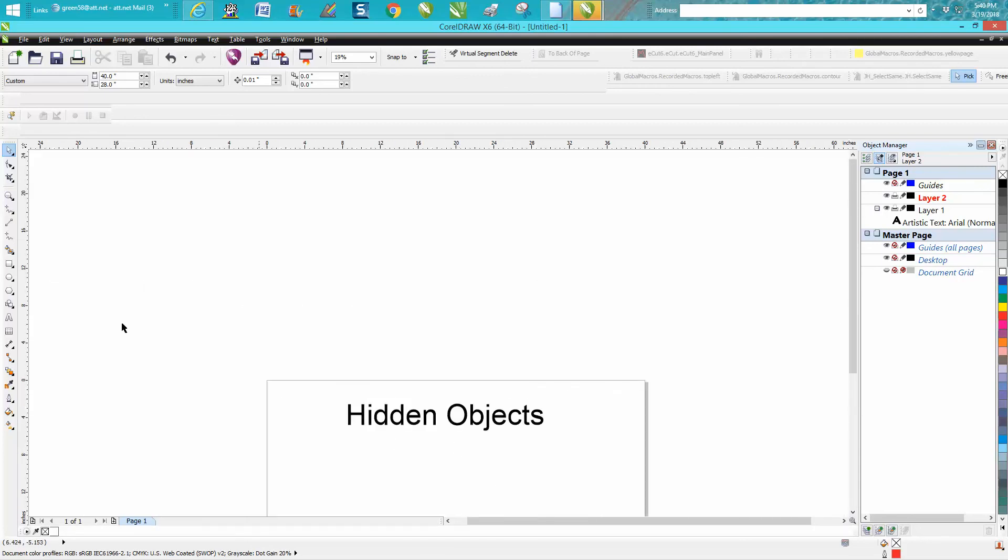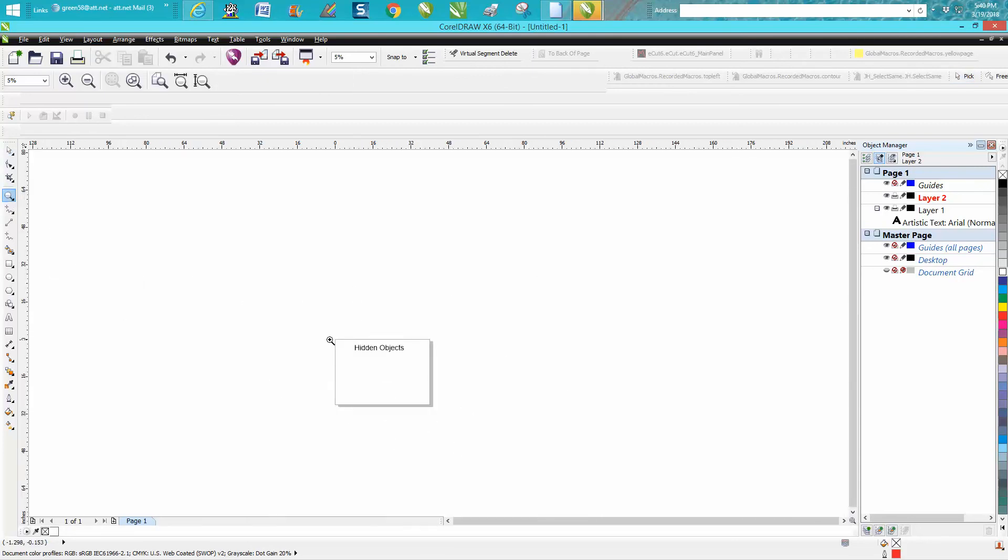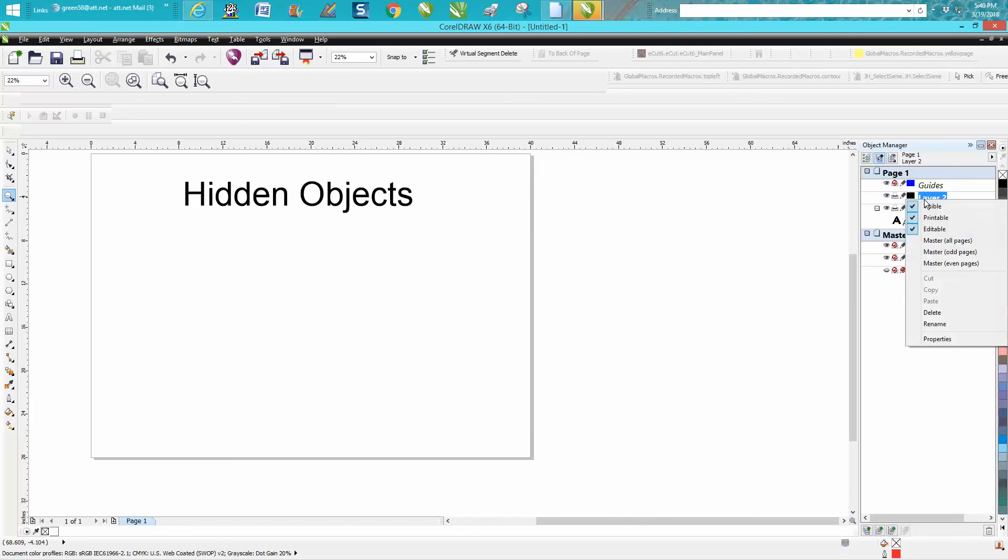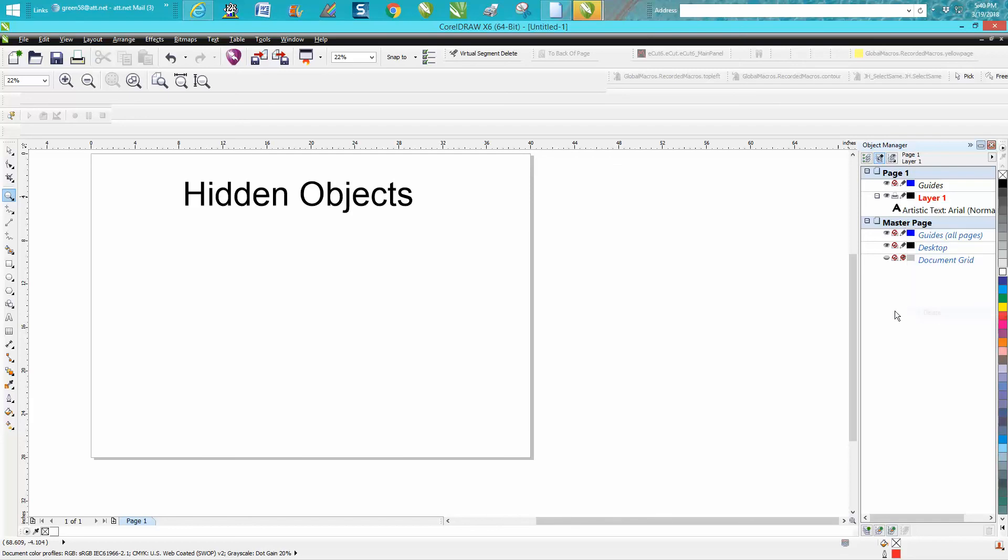So if that ever happens to you, go up to Windows, Dockers, and open your Object Manager. Look what's all on there. It'll tell you everything that's on your board, and we don't need that layer anymore, so we'll just delete it. Normally you're going to have Layer 1.